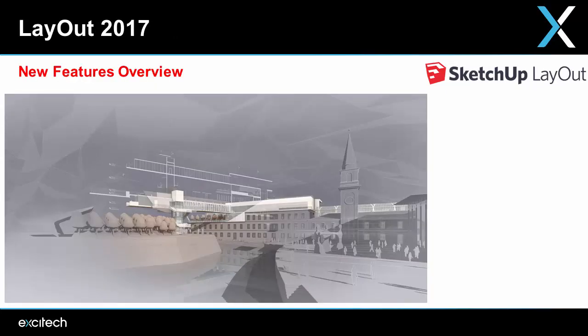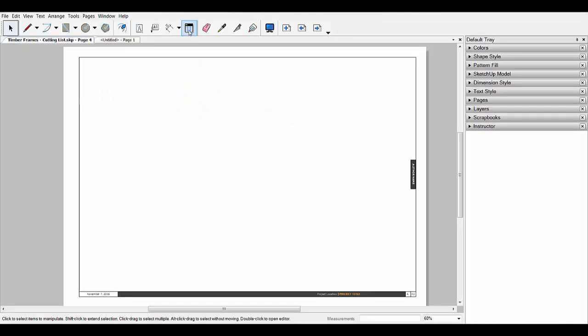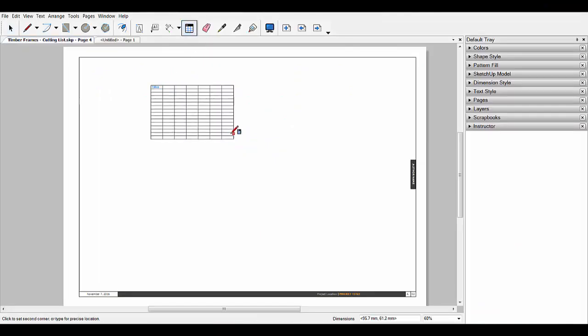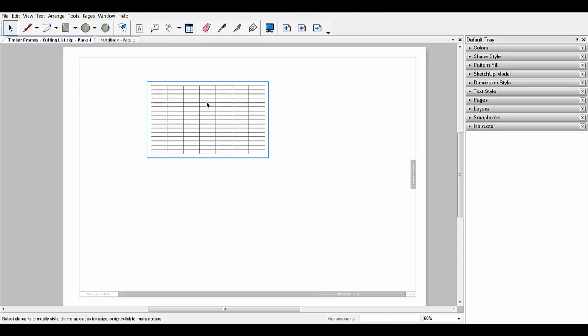Next up we've got the new features in Layout 2017. First up is the new table command — you can create tables from scratch or you can import them from Excel.